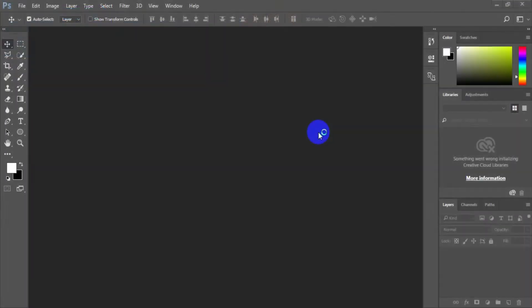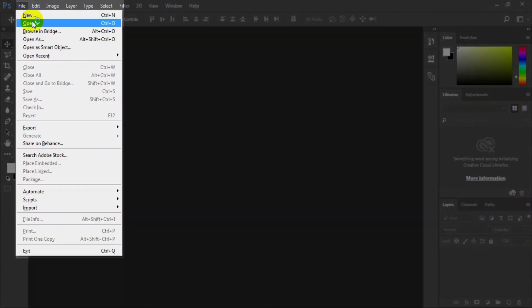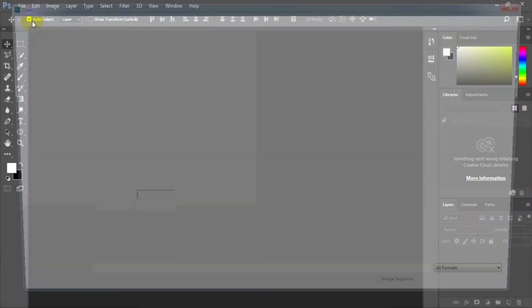Open Adobe Photoshop. Here I have used Adobe Photoshop CS6. You can use it or another version like Adobe Photoshop CC. Open the background image dark background.jpg.